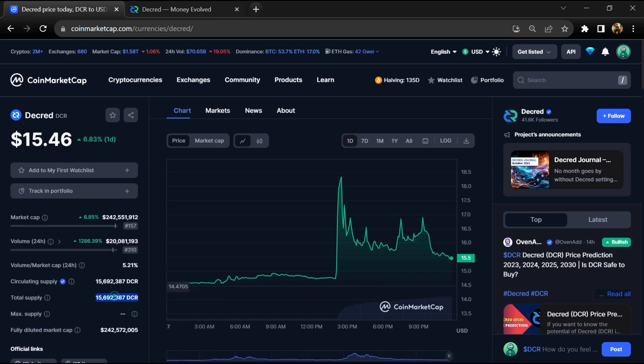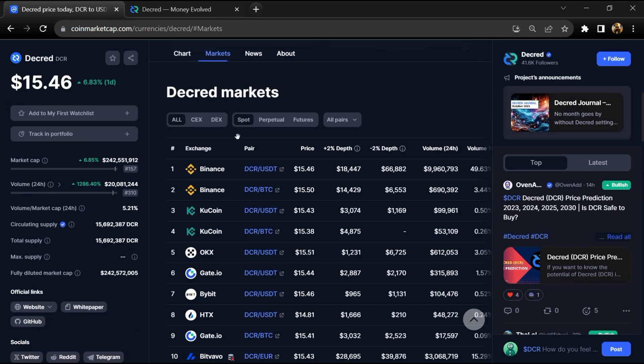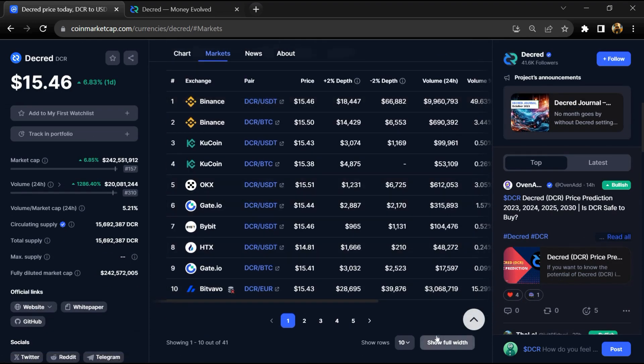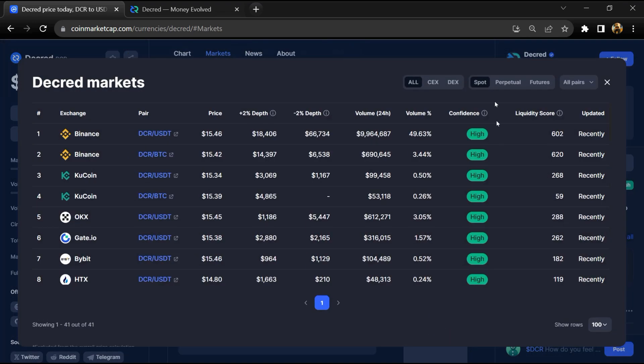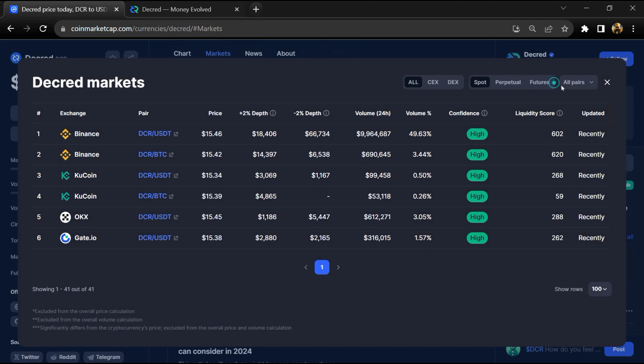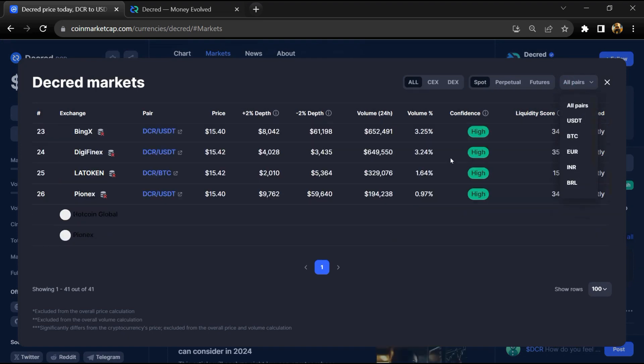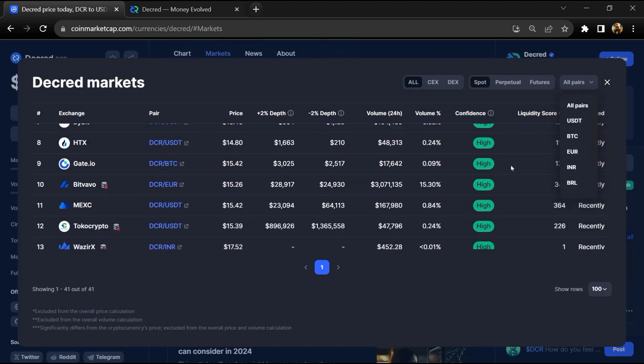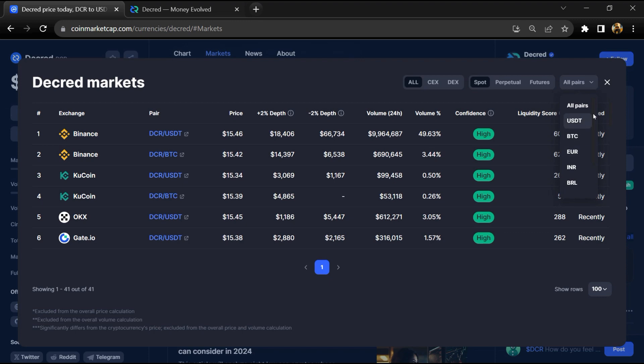Decred token total supply is around 15.6 million and circulating supply is also 15.6 million DCR tokens. DCR token is listed on most popular exchanges like Binance, KuCoin, OKX, Gate.io, Bybit, and other exchanges.